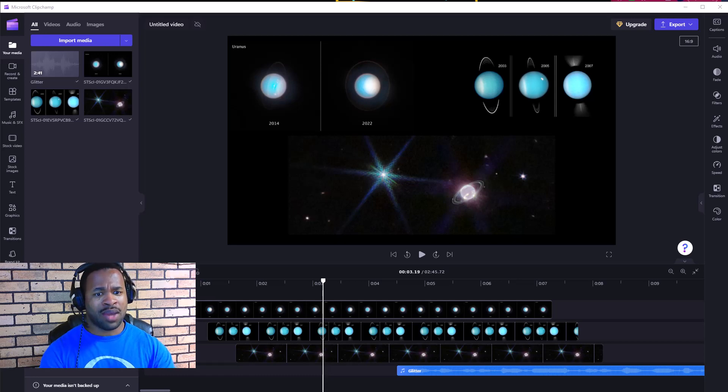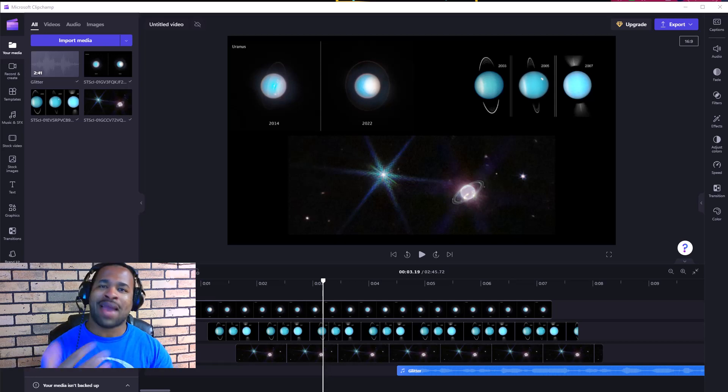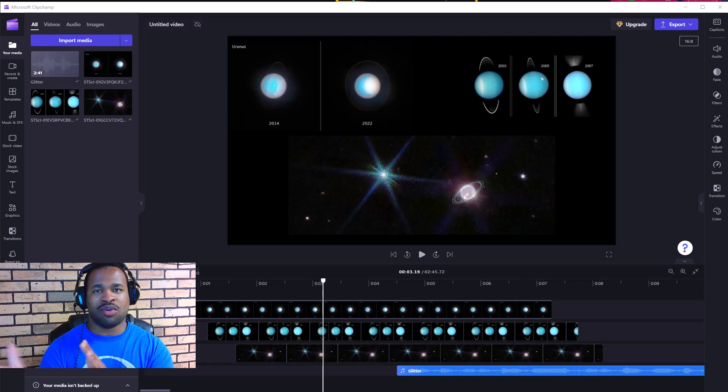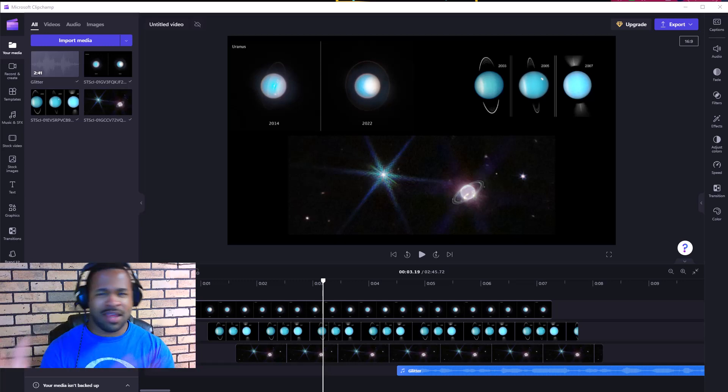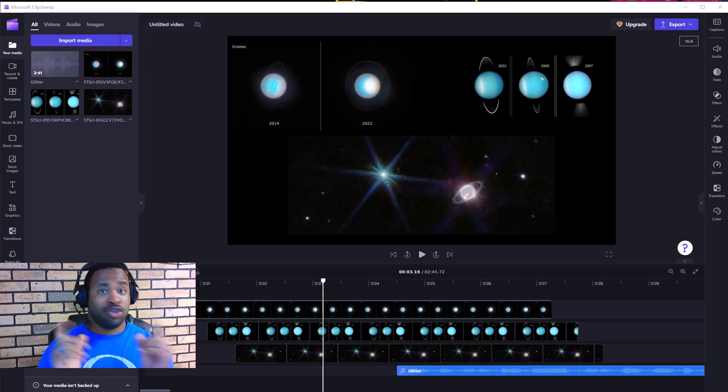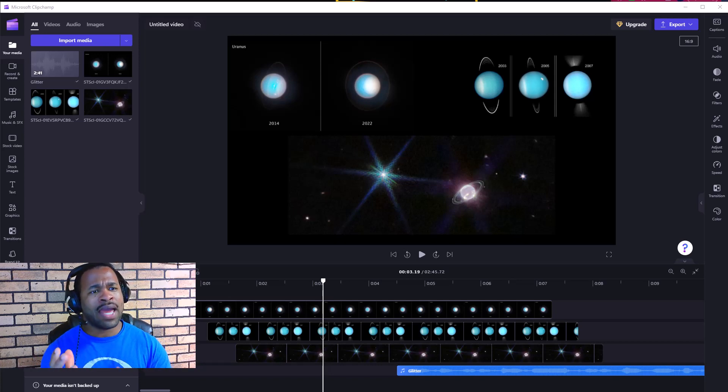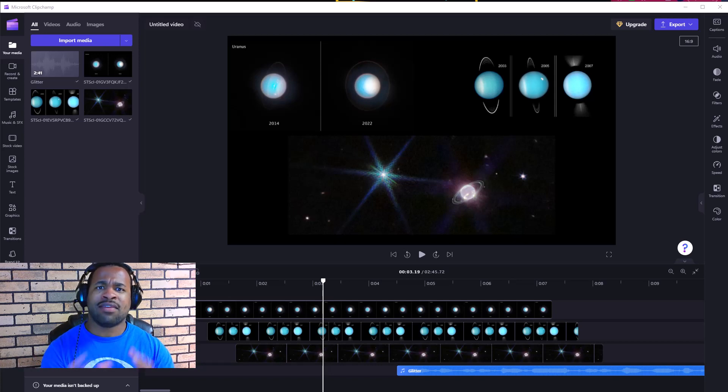Specifically looking at Neptune, Uranus, and this is going to focus on how I can edit these three images all at the same time.